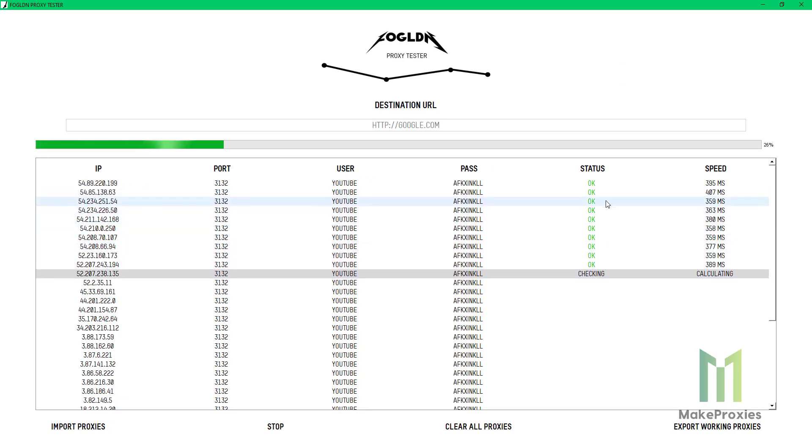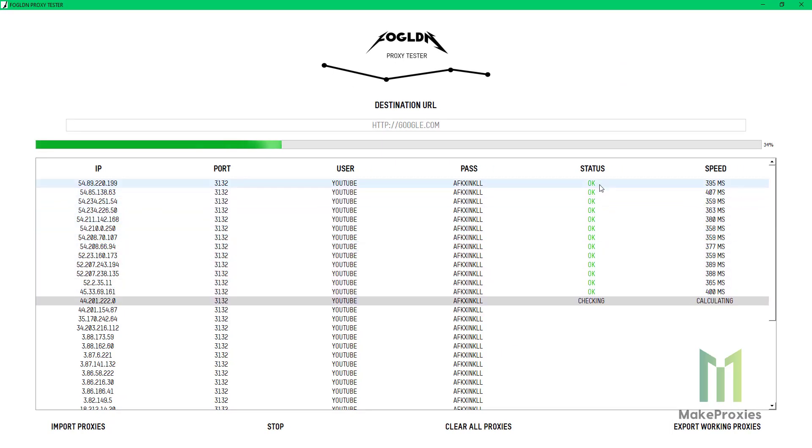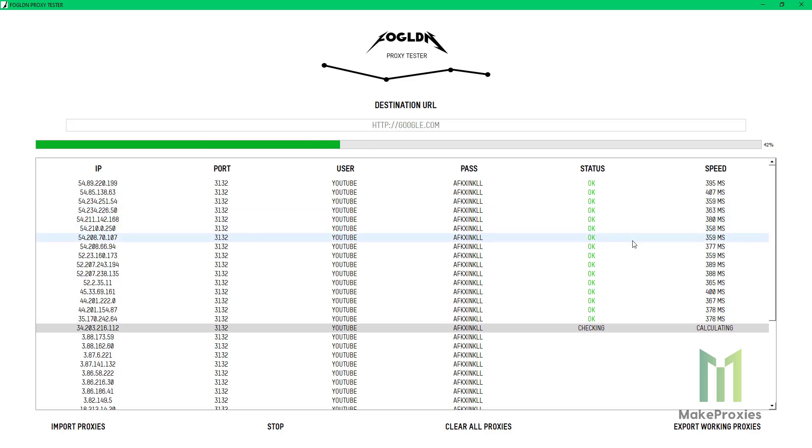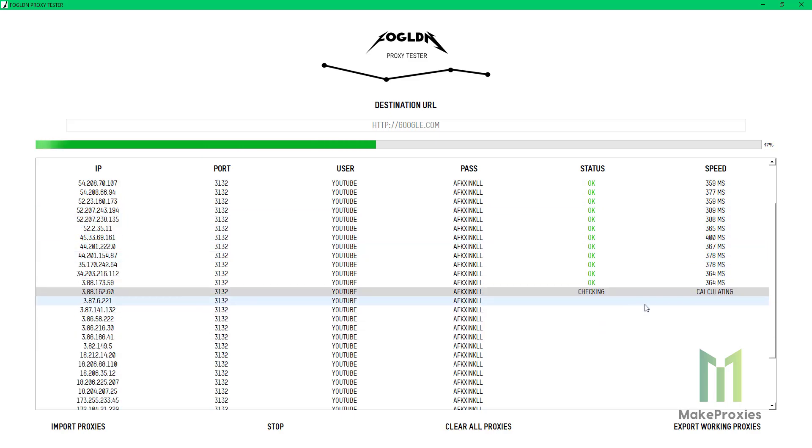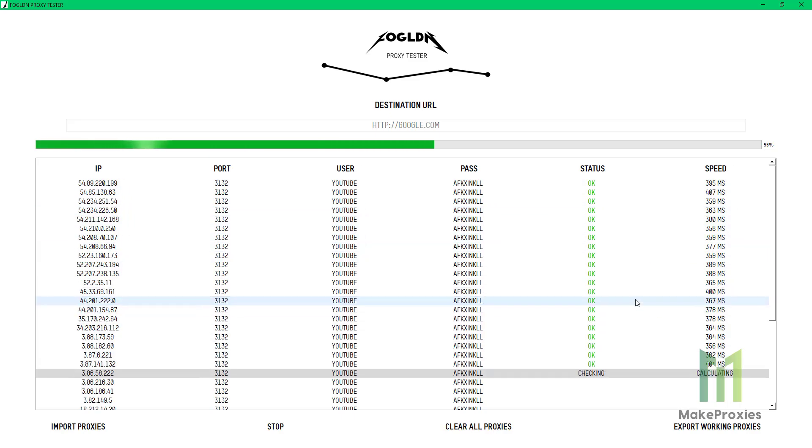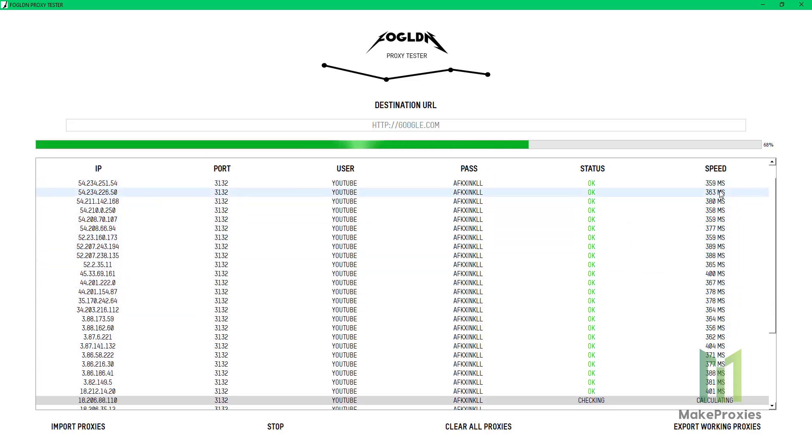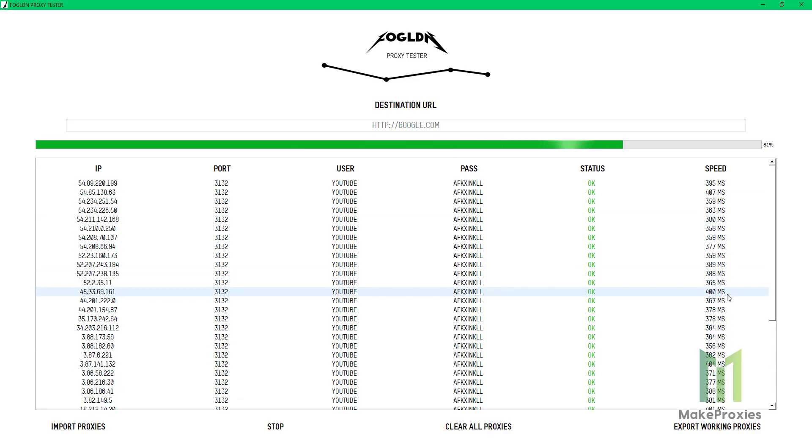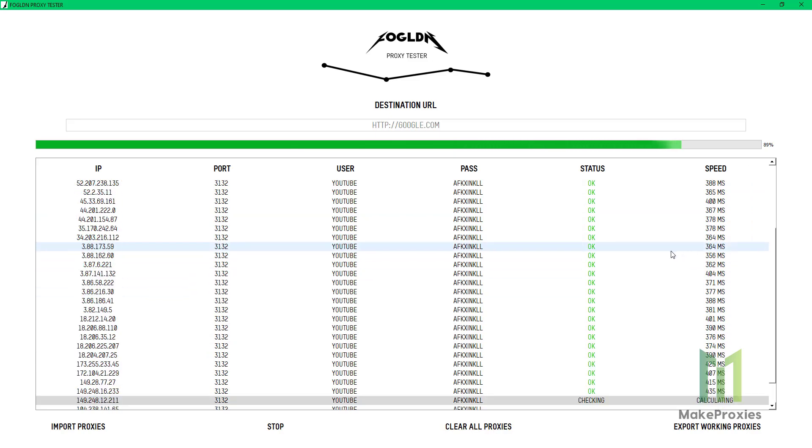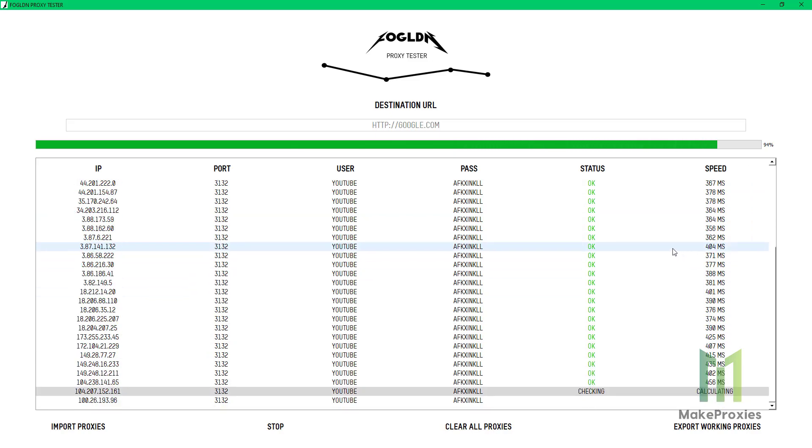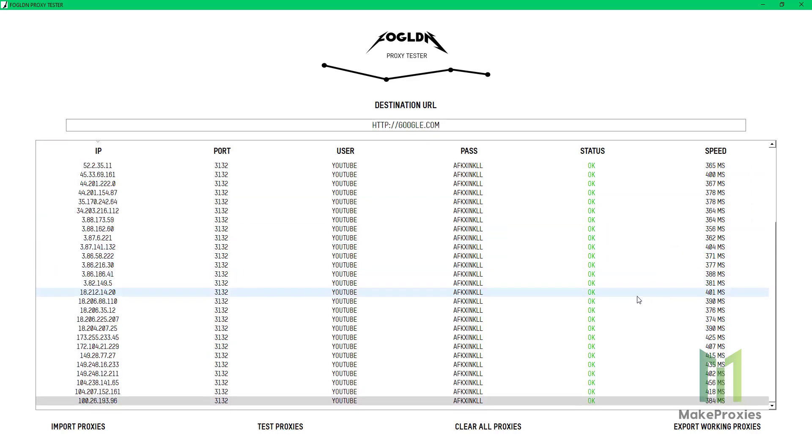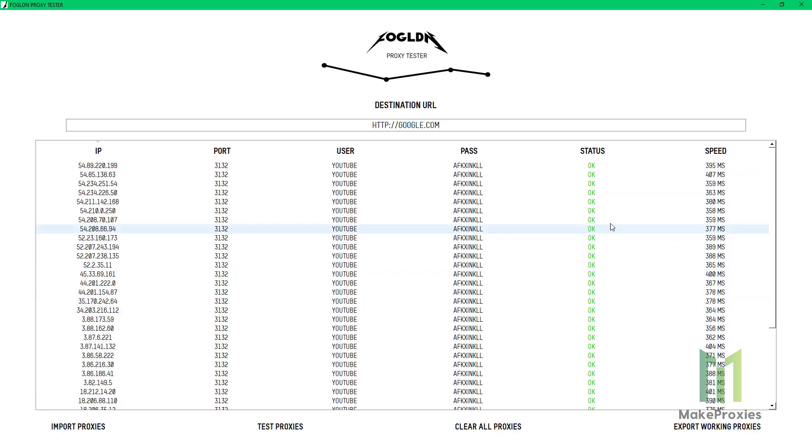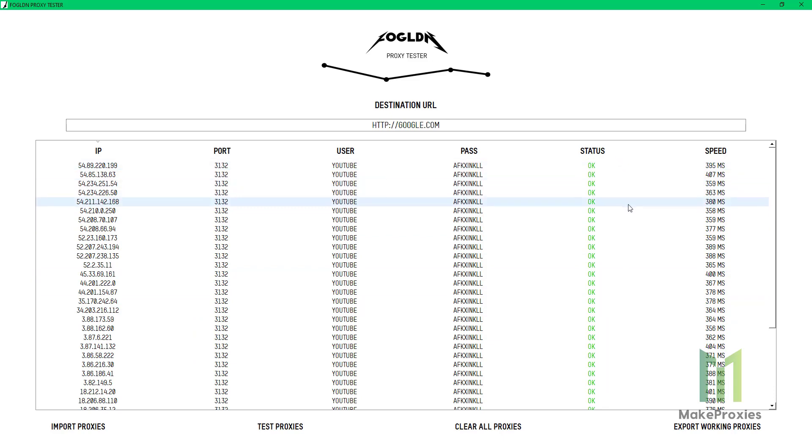As you can see, the status is okay. They are really fast. Okay, all 37 proxies work. So that's it. Thanks for watching.